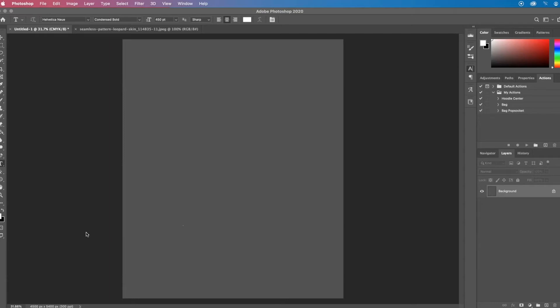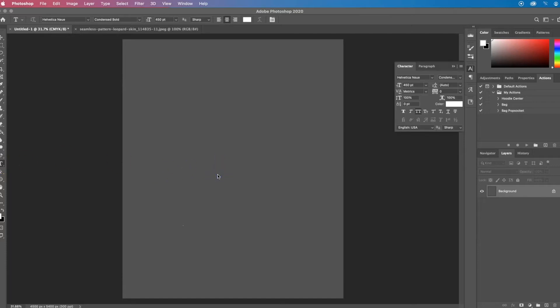First let's add the text. I'll select my text tool — the T icon in the toolbar — and add my text to the layer.